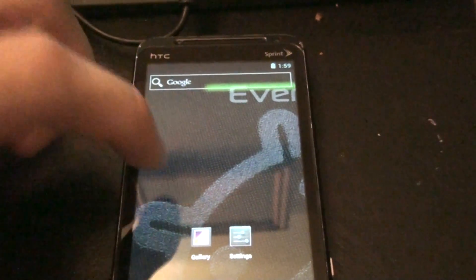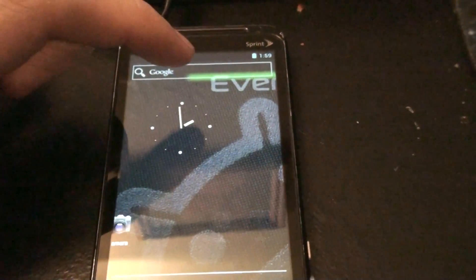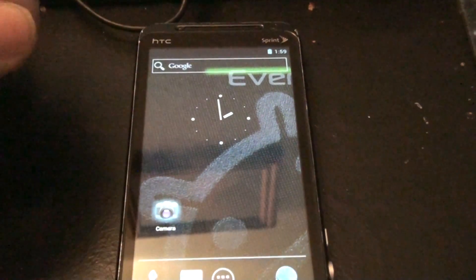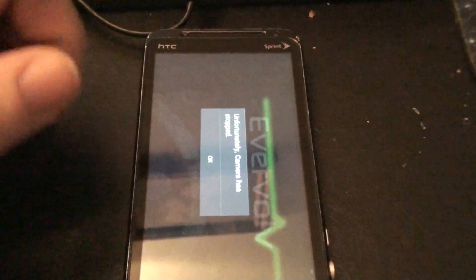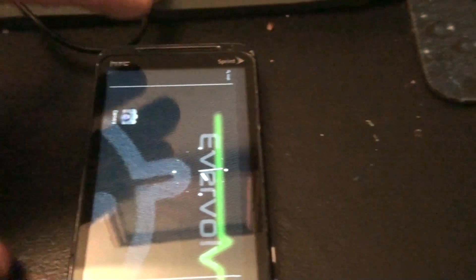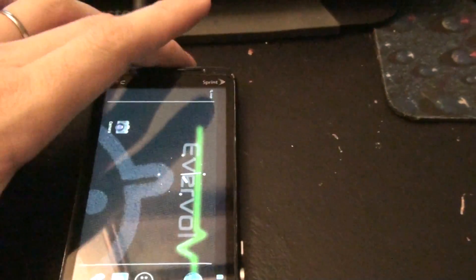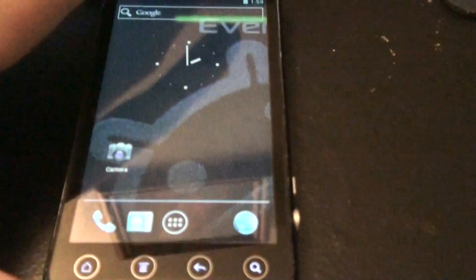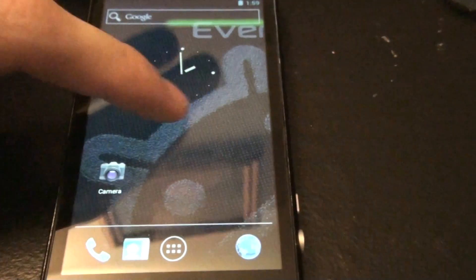The camera, it doesn't work. But whatever. Oh, it orientates. Normally you have to have an ADW launcher for it to orientate.